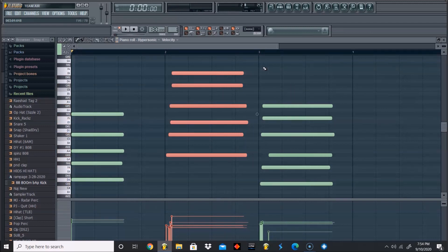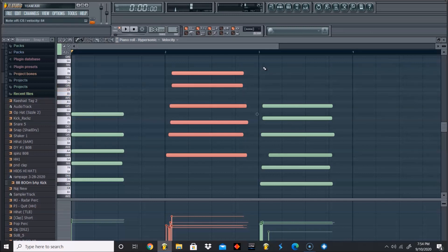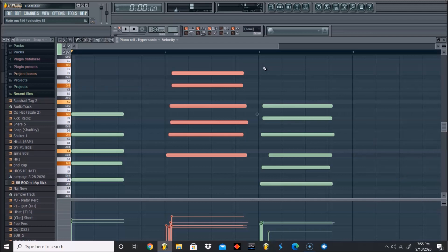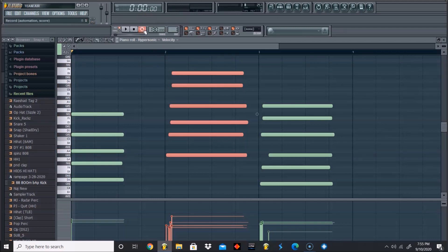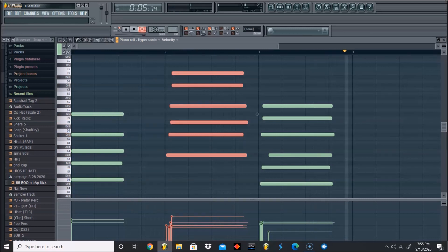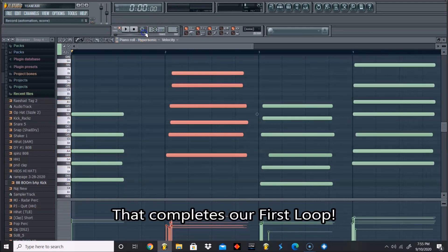Let's get one more, and this one should be a different one. Let's do F sharp, A, C sharp, F sharp, A, C sharp, again F sharp. Let's see how that sounds completed. Cool.